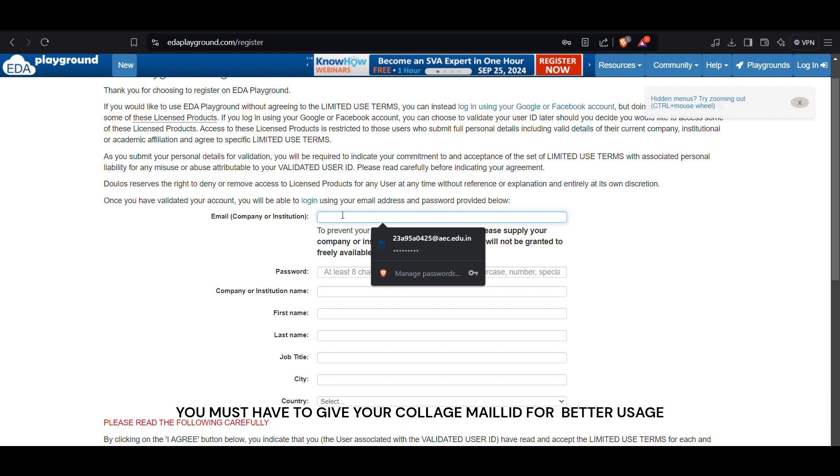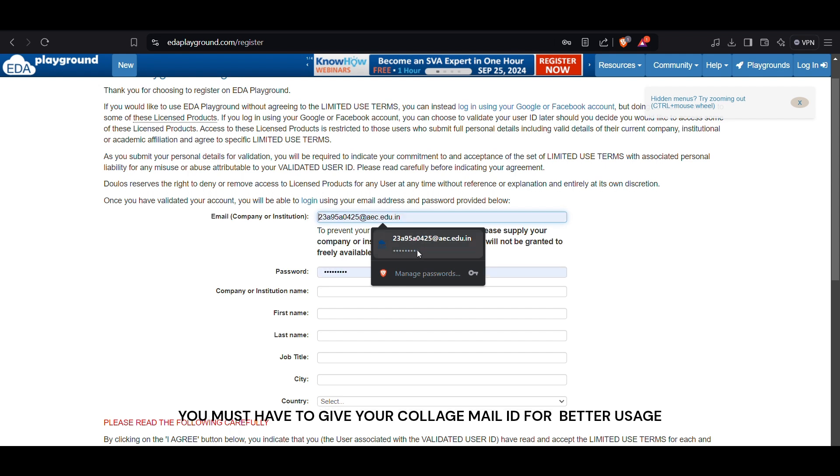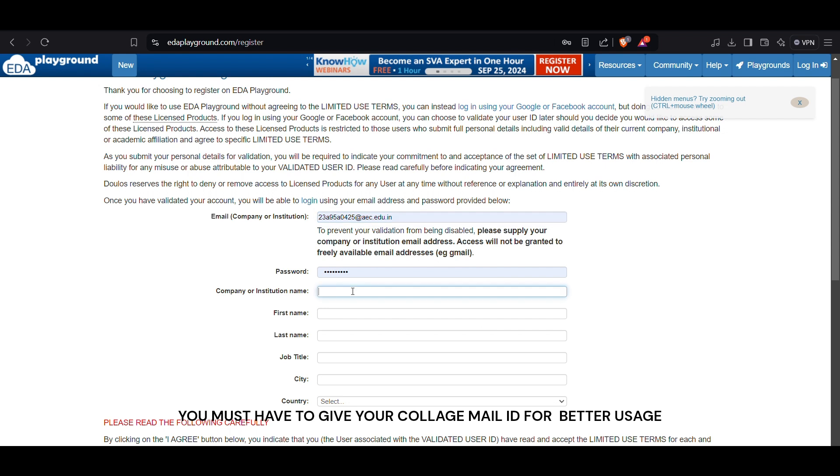Sign up for a new account. On the home page, click the sign up button located at the top right corner of the screen.